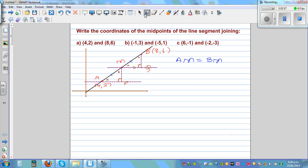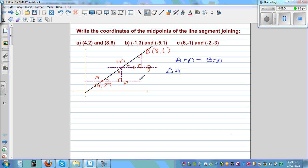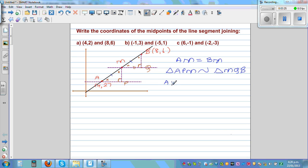So all the corresponding angles are congruent for these two triangles. So I can say triangle APM is similar to triangle MQB. This is the notation for similar triangles. So the sides are proportional. We can say AP over MQ is equal to AM over BM. Now AM and BM are equal, so this is equal to 1.